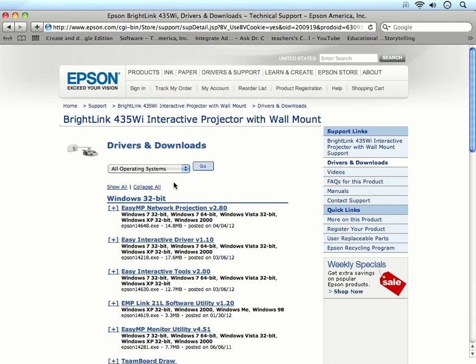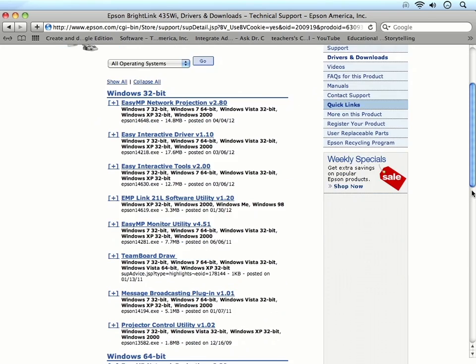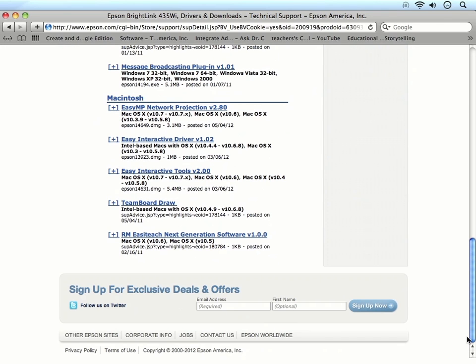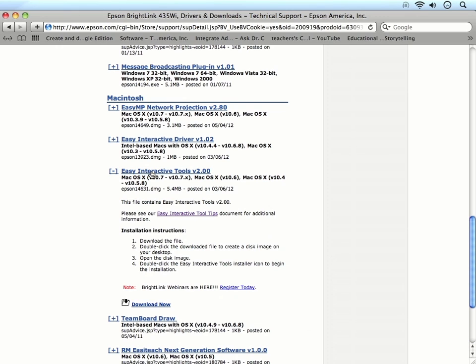On the next page, you can locate the section for Macintosh. I'll then click on Easy Interactive Tools and then click Download Now.